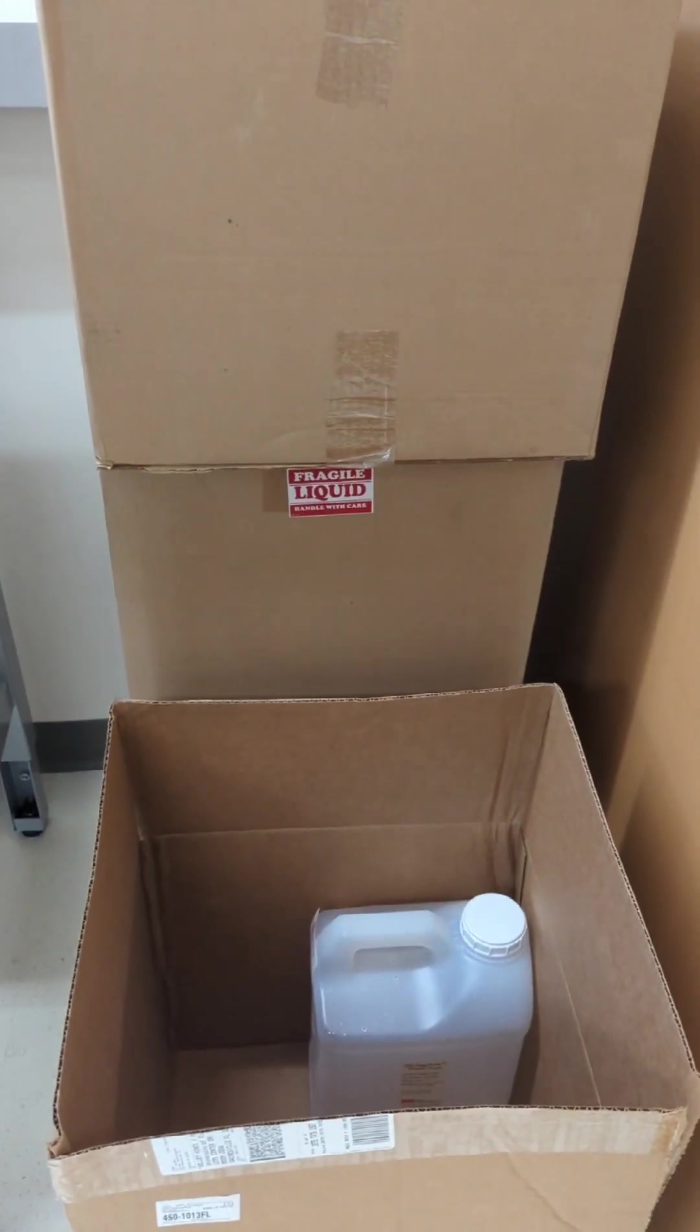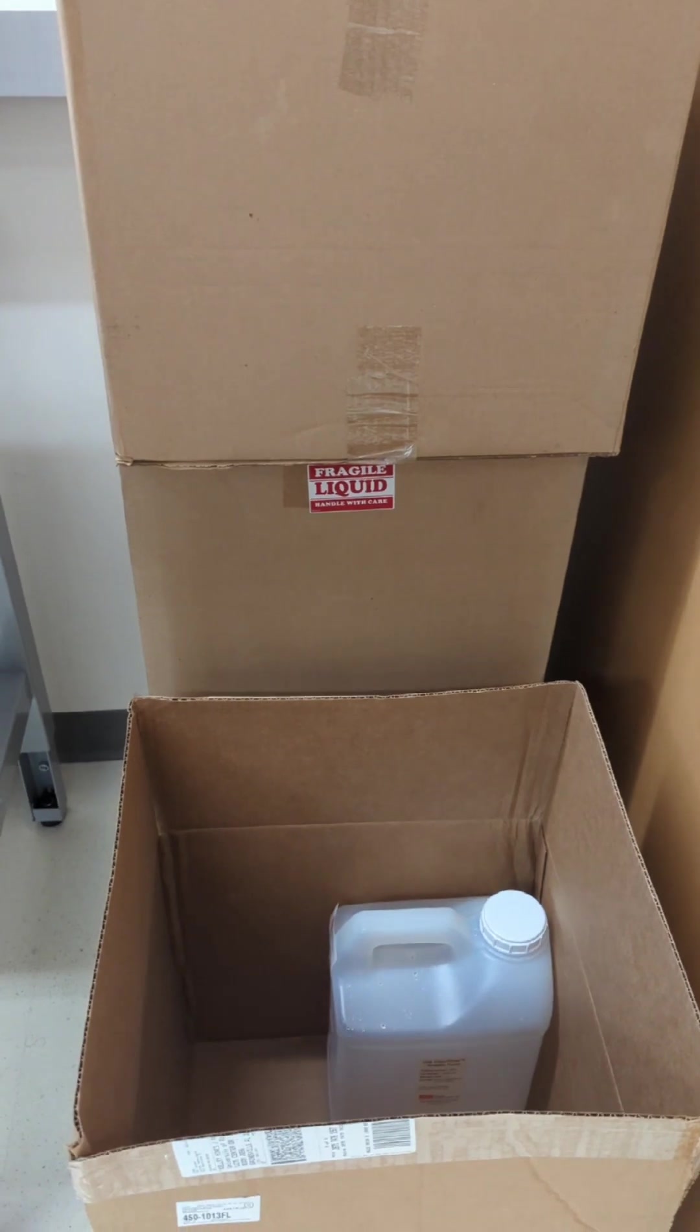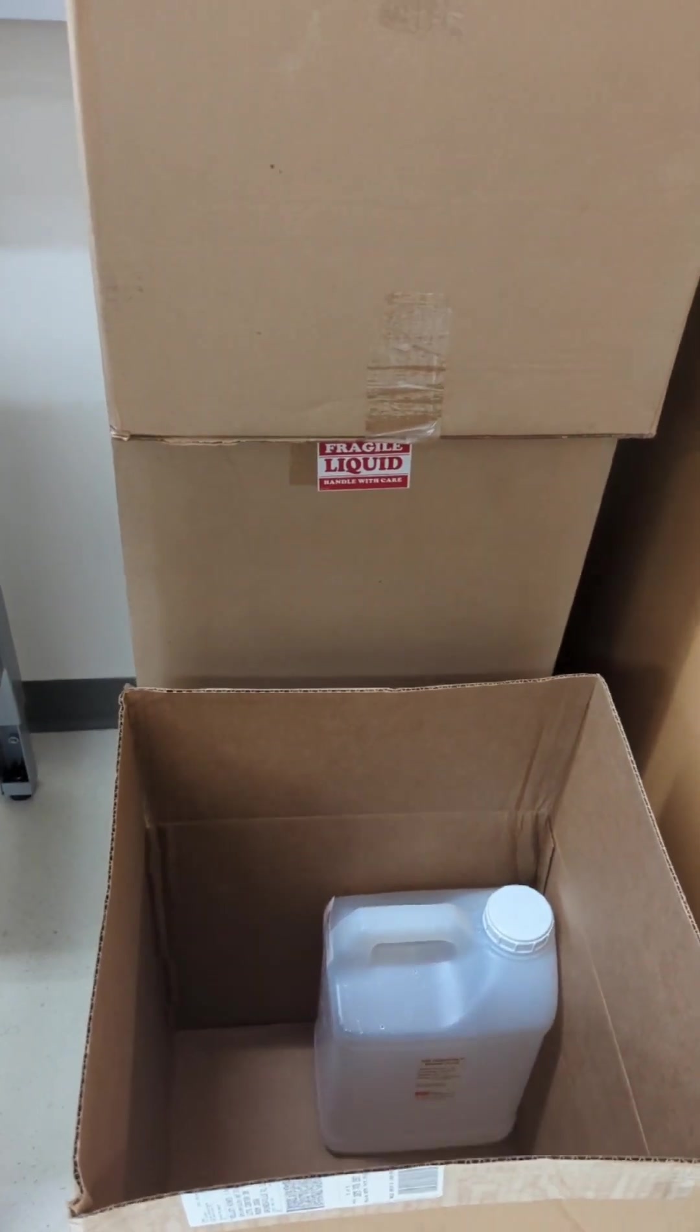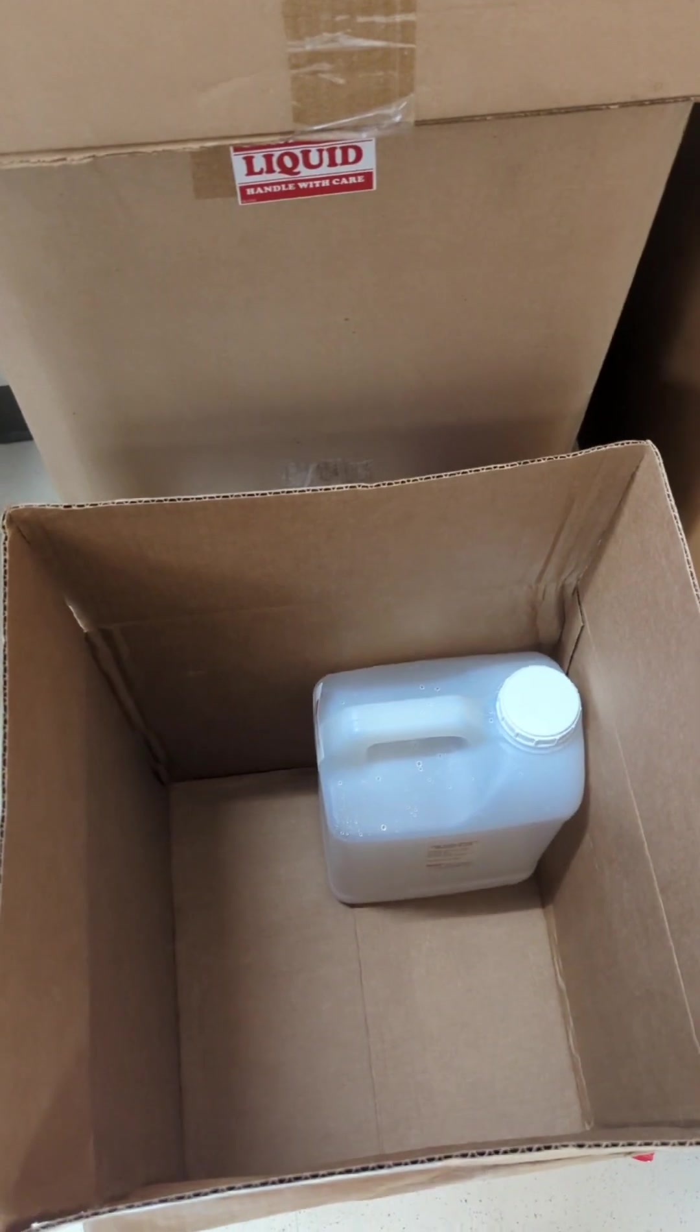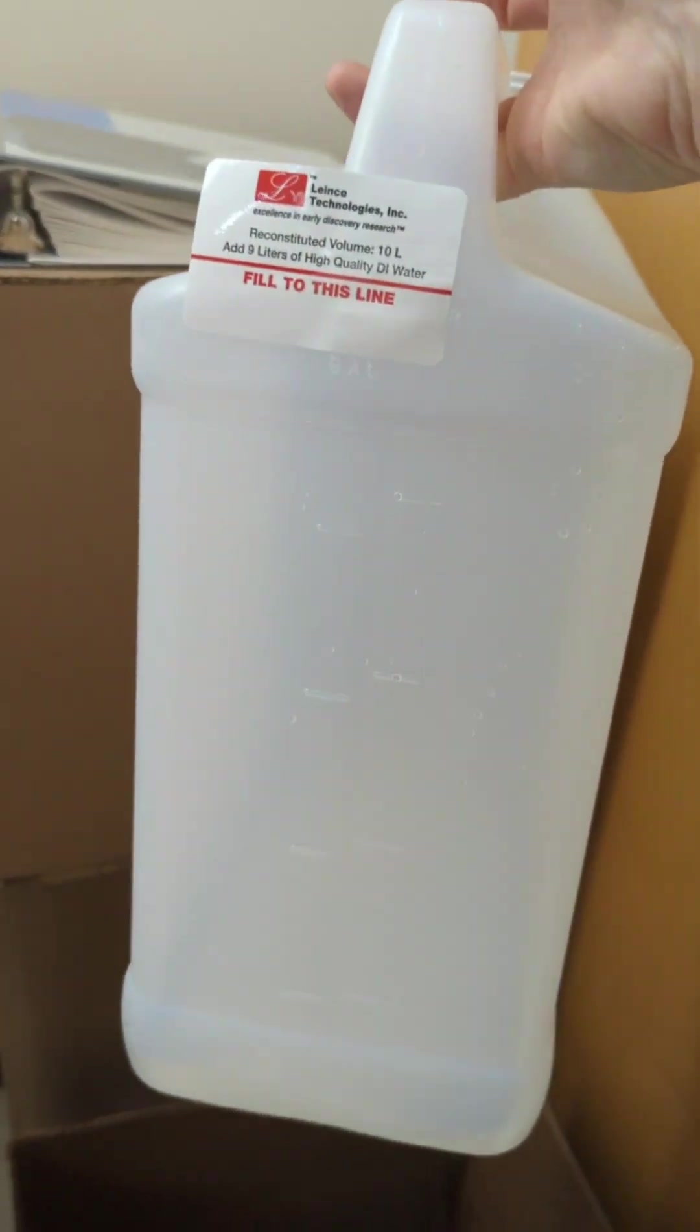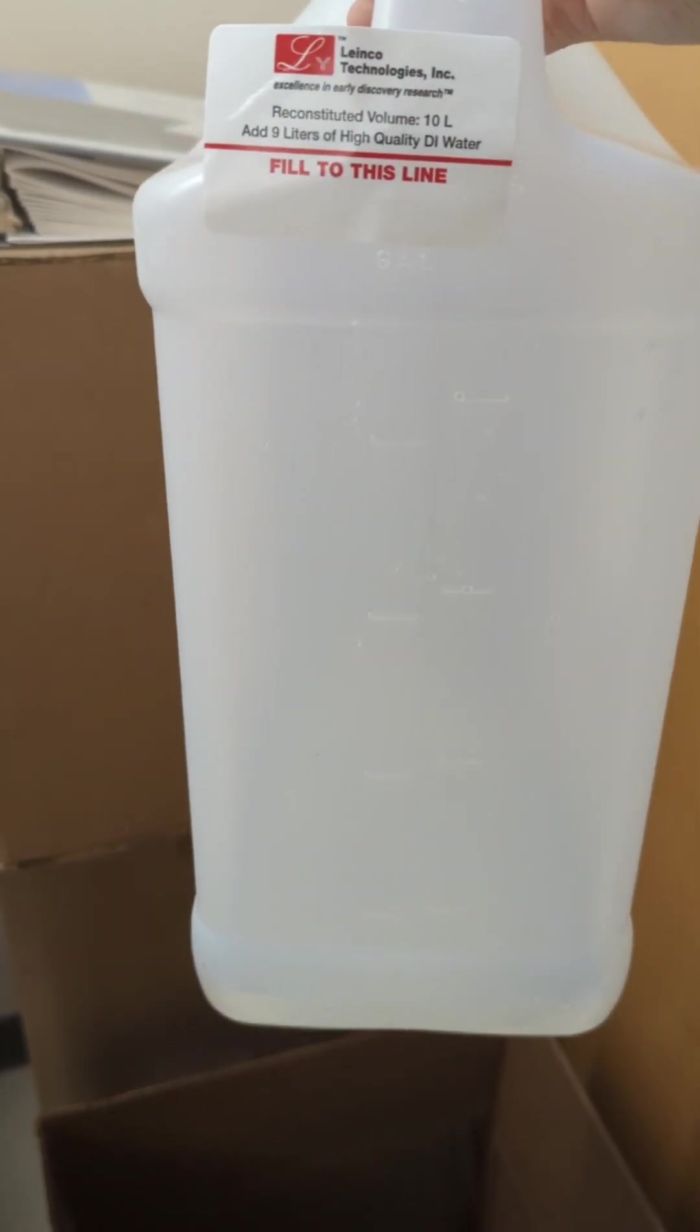In the corner of the room, we keep the concentrated sheath fluid. This is in separate containers here that we order. And so in order to make fresh sheath fluid, if needed, you need to pull a new container out and fill it to this line with DI water.